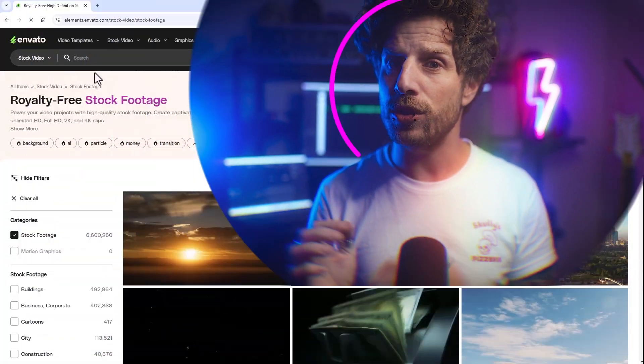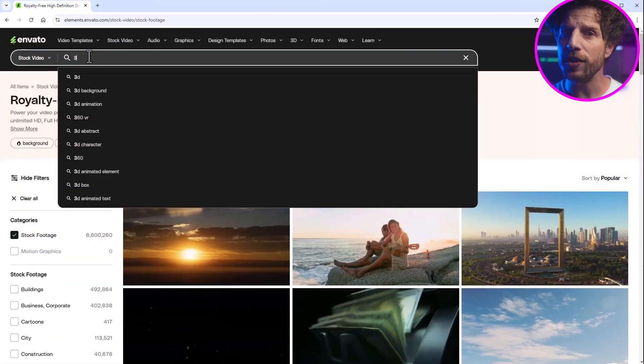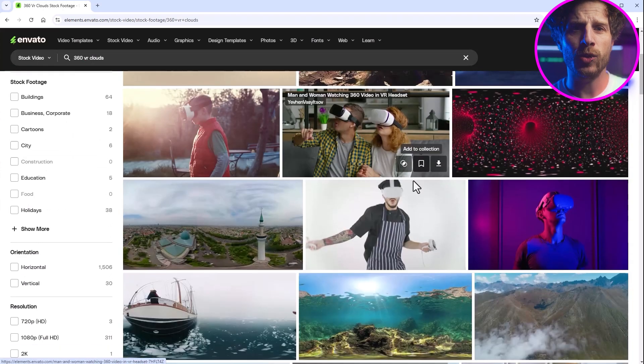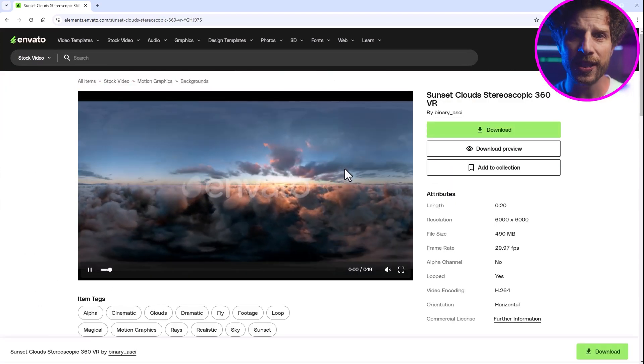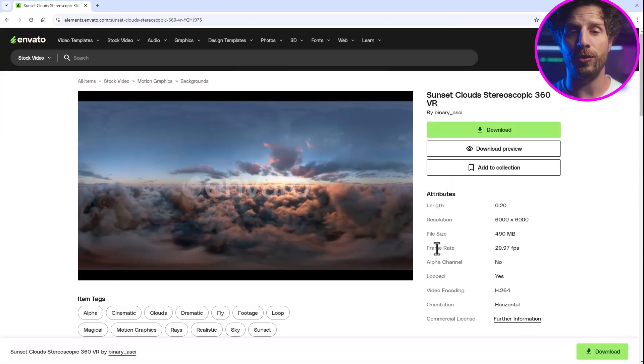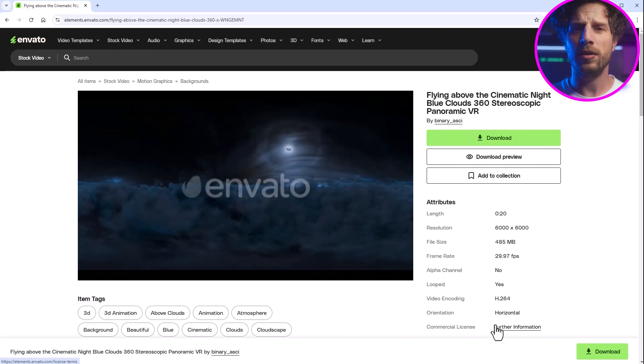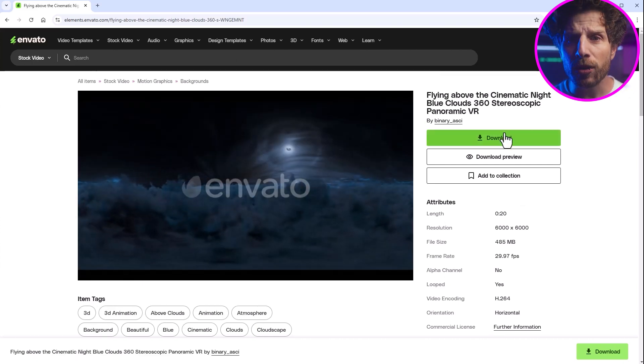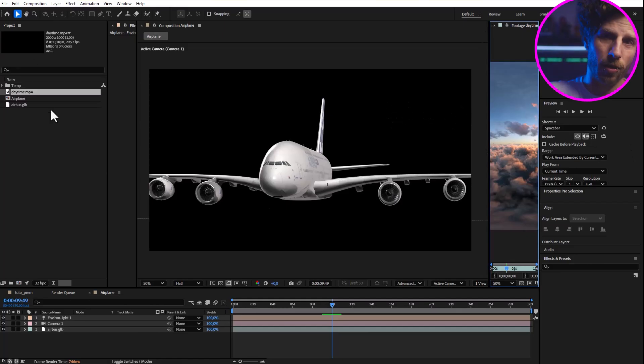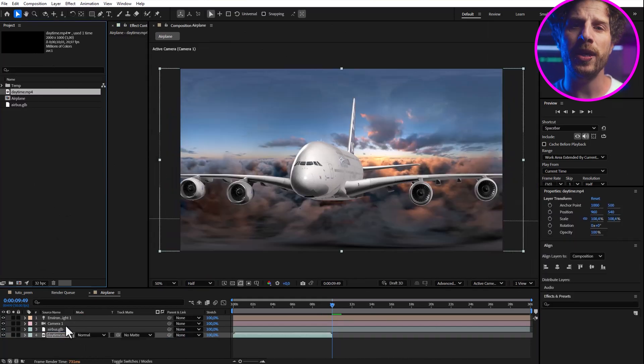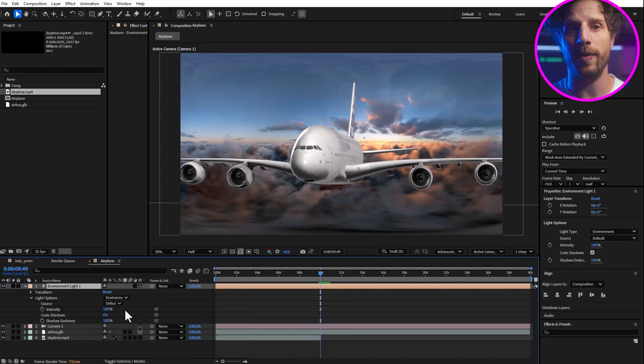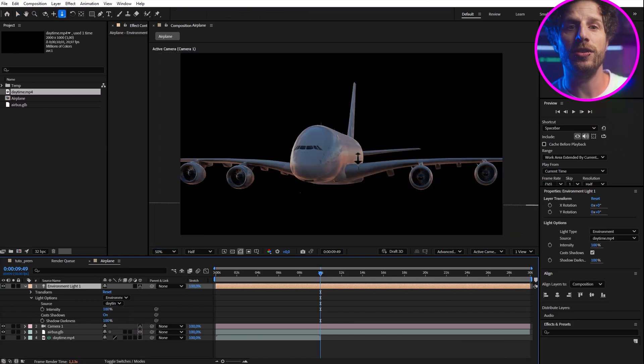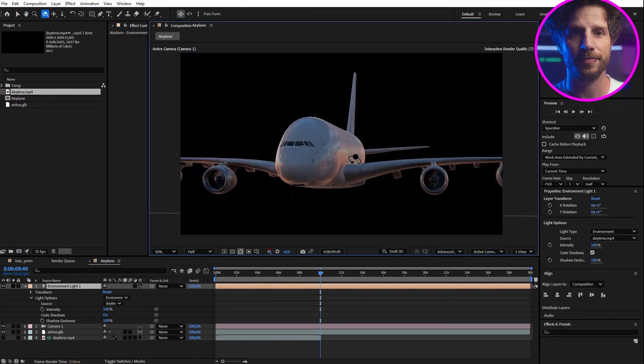Back at Envato, I can search for a 360 VR video and they really have a lot to offer. And as we have an airplane in our scene, let's get some aerial shots. One daytime and one nighttime. So download it and drop it into our comp. And now we can reference it within the environment light. And you see how this drastically changes the overall look of our scene.